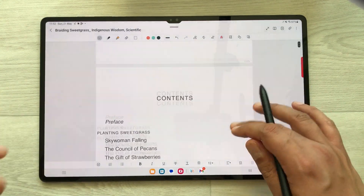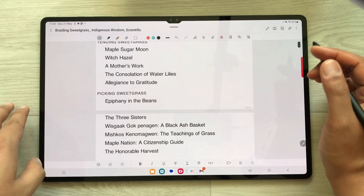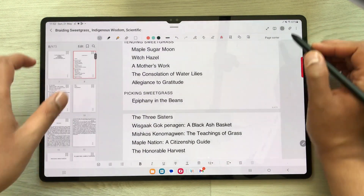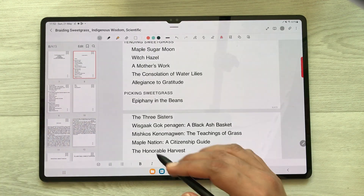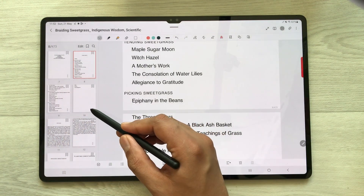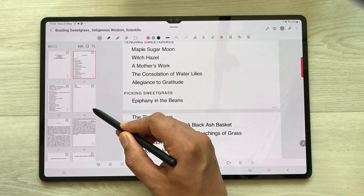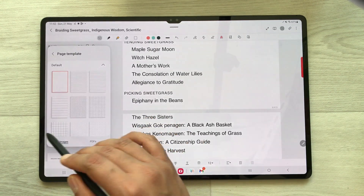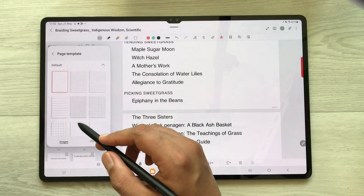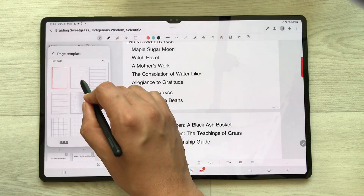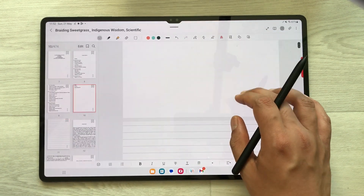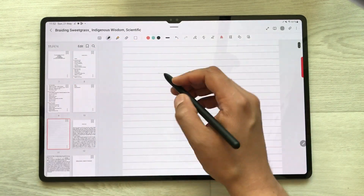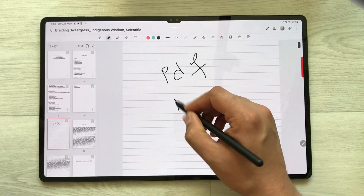The next tip is about adding pages to your PDF file. If you want to add a page, select the page sorter. Here you have your pages — if you want to insert a page after a specific page, select these three dots and select the Add Page option. Once you select it, it will show you different templates. Select any template and the page is now added after that page, where you can do all your PDF annotations.